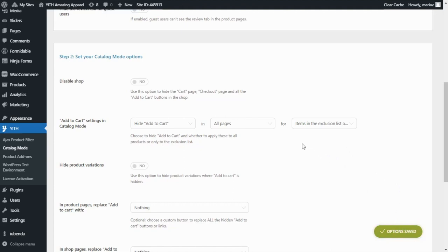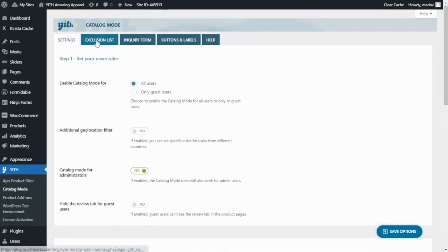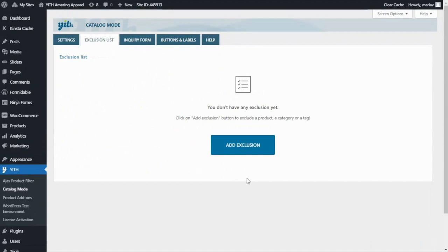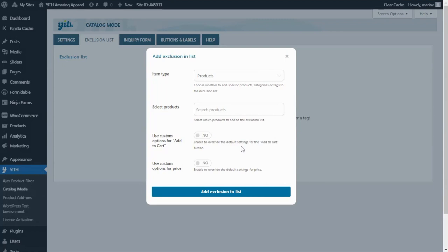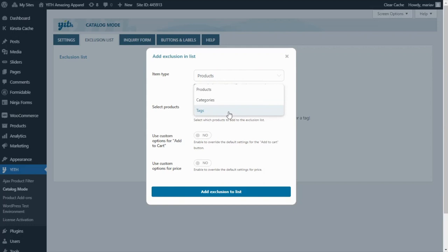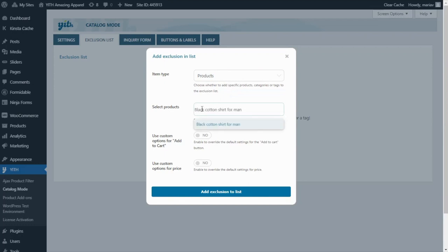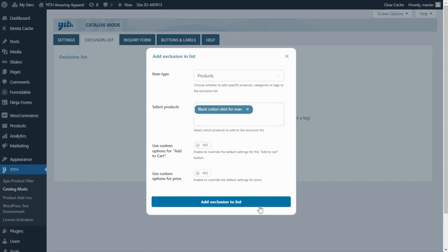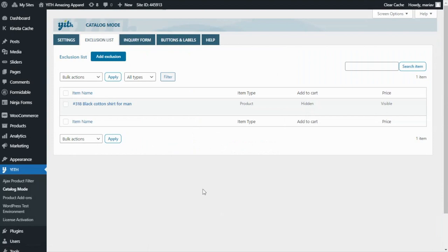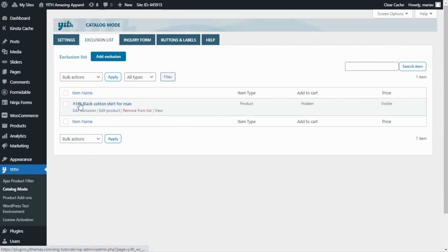Next, we need to move on to our Exclusion List in order to add the product we want. We go up to this tab and click the button to add our product. Here you will have the choice to select the item type between product, categories or tags. In this example I only want to include one product, so I search for it, add it, and click to add it to the exclusion list. Now we can see and manage our product directly from here — hovering over it shows options to edit the exclusion, edit the product, remove it from the list, or view it.